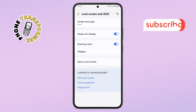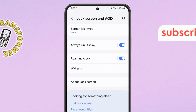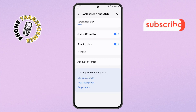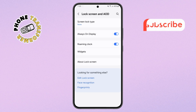Step three. Now, inside the lock screen menu, look for 'Screen Lock Type' or just 'Screen Lock.' This is where you'll choose how you want to secure your phone — whether with a PIN, pattern, password, or even fingerprint. Tap on it to proceed.